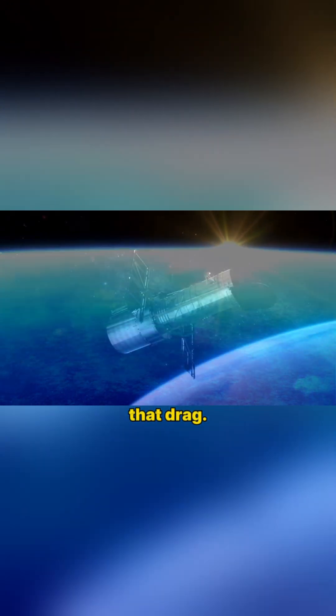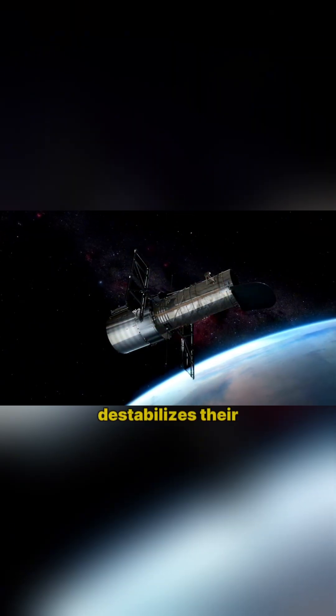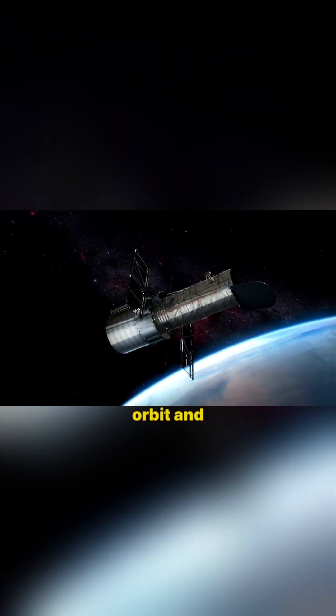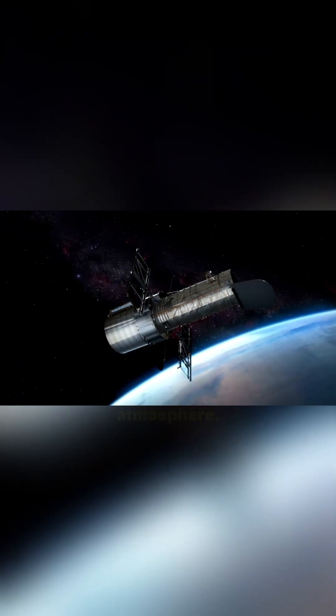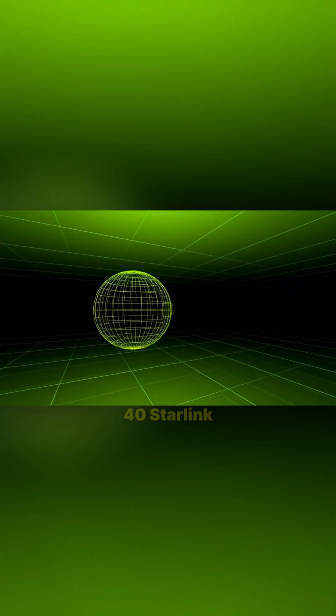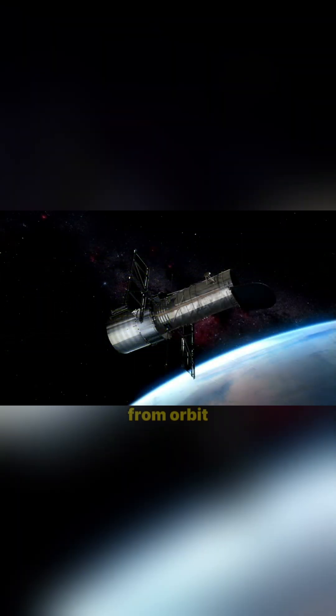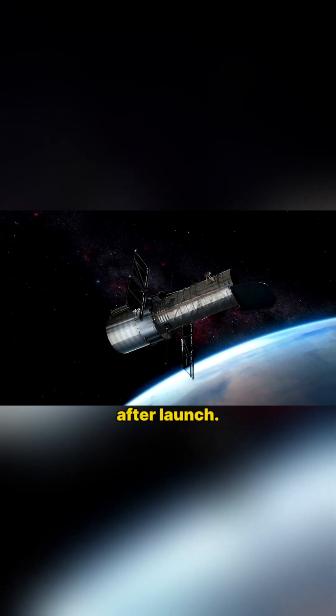That drag slows them down, destabilizes their orbit, and sometimes burns them up in the atmosphere. In fact, in early 2022, one solar storm caused 40 Starlink satellites to fall from orbit and die just days after launch.